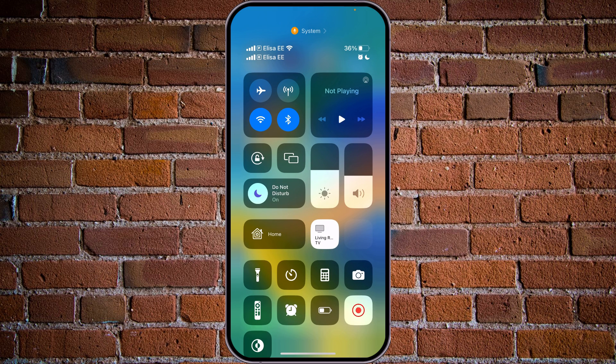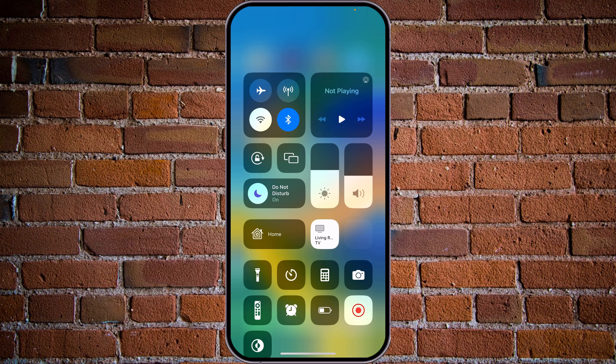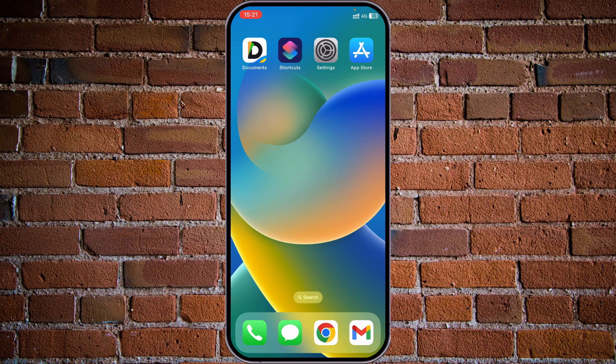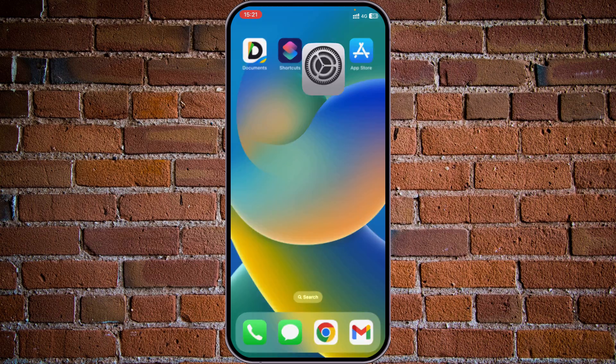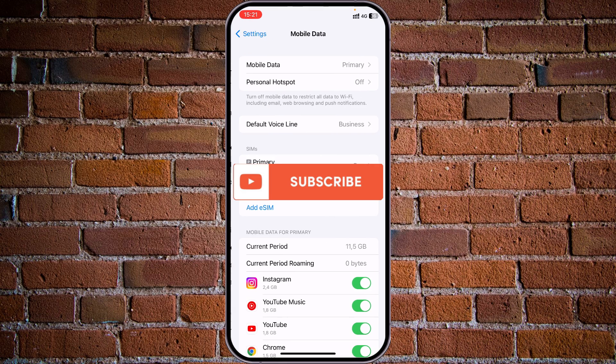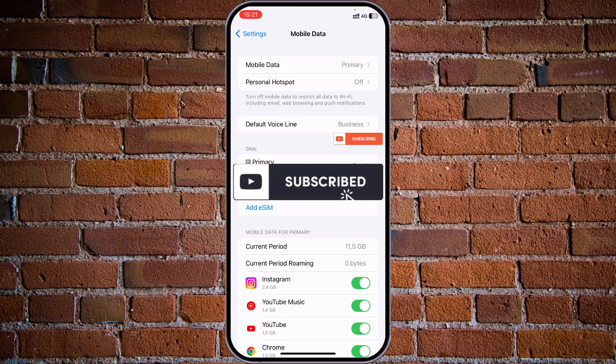Checking if WiFi is off and turning on the cellular network. Now let's go to Settings, Mobile Data, and click on your phone number.